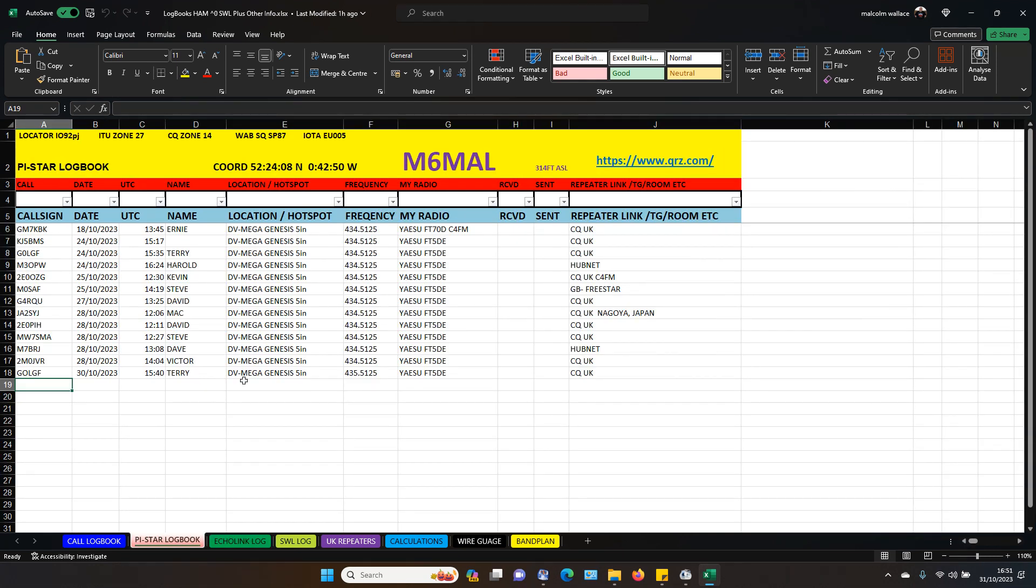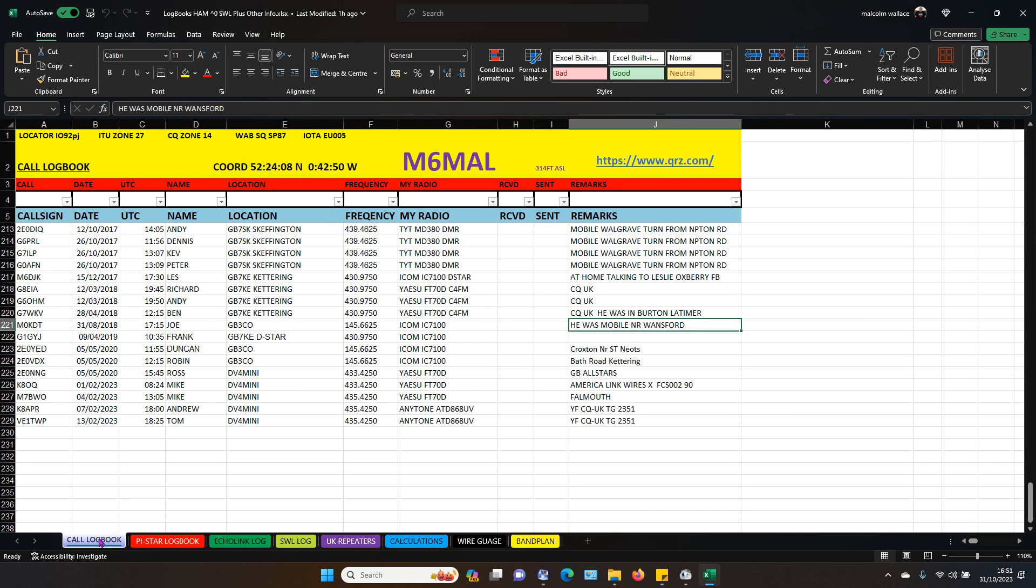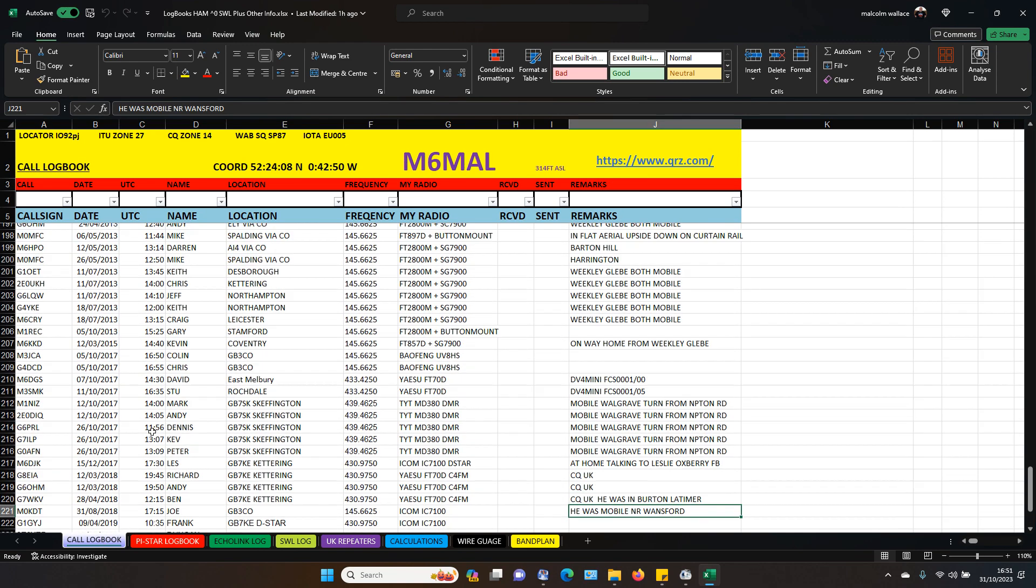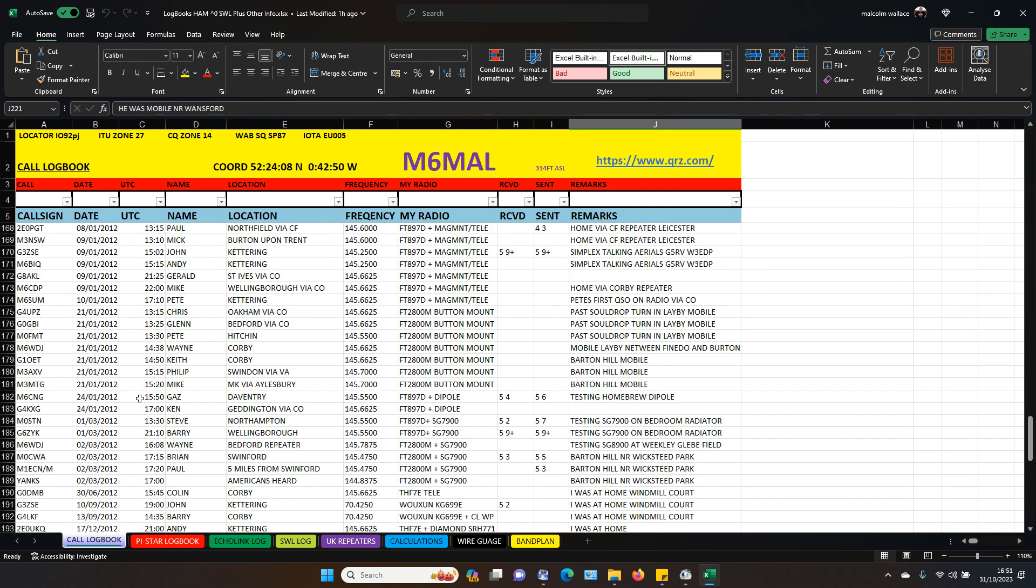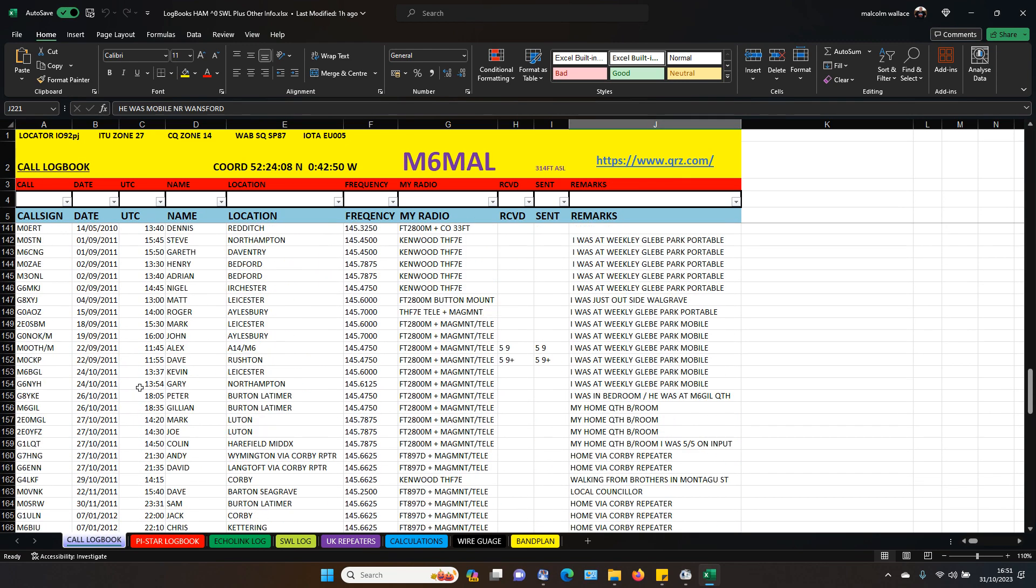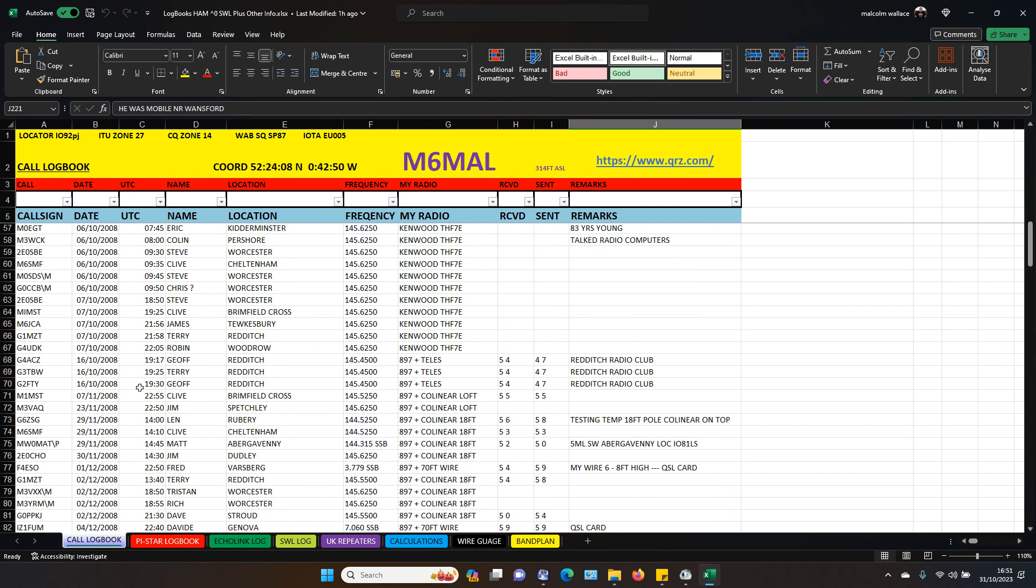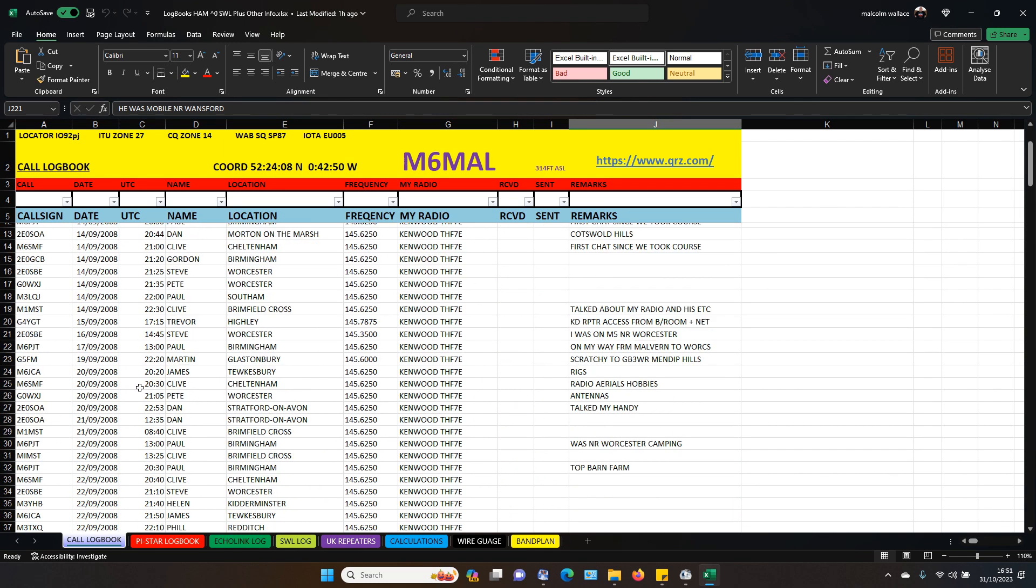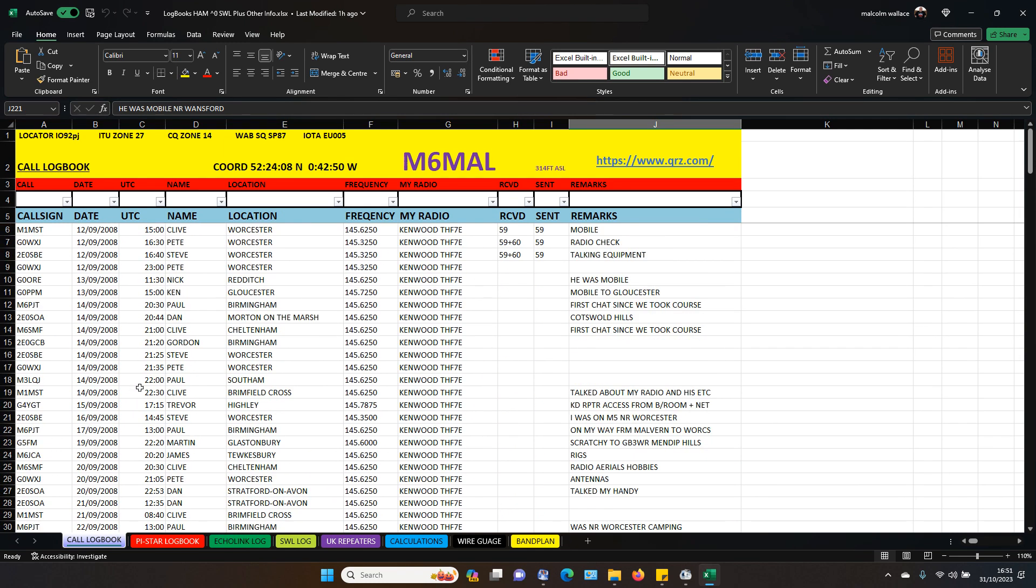And I will show you what it's like on my logbook. Okay then. This is my logbook. This is my cool book. I just use this for VHF, UHF mainly. I've used this since 2008.